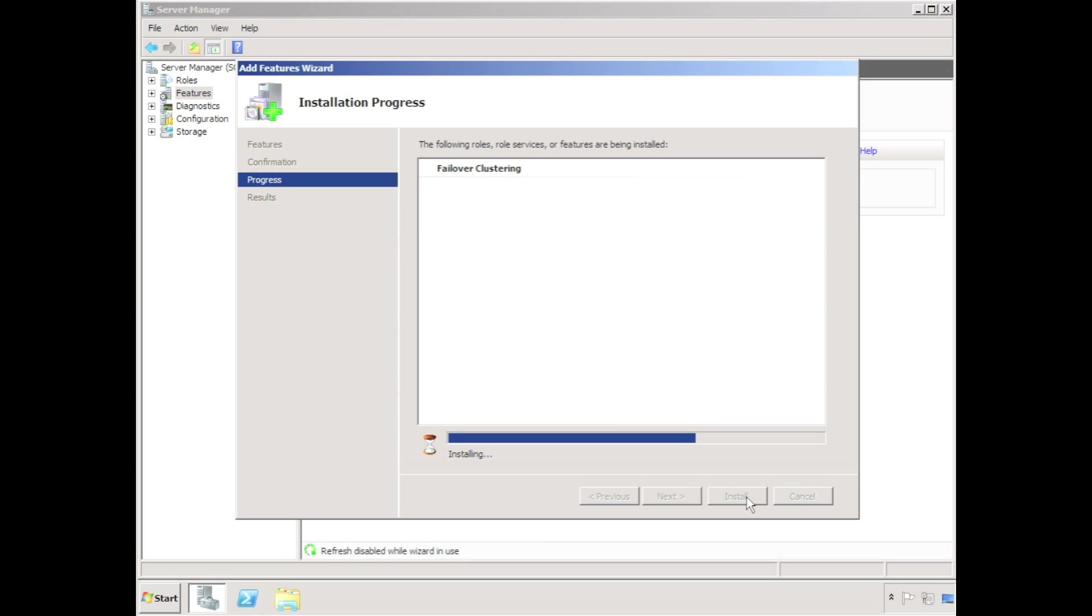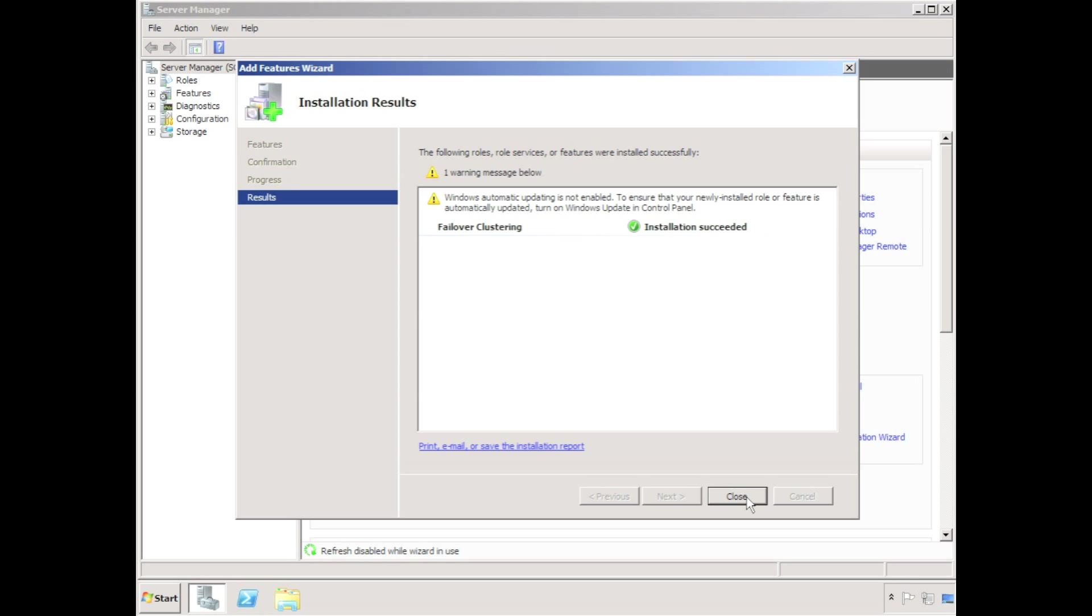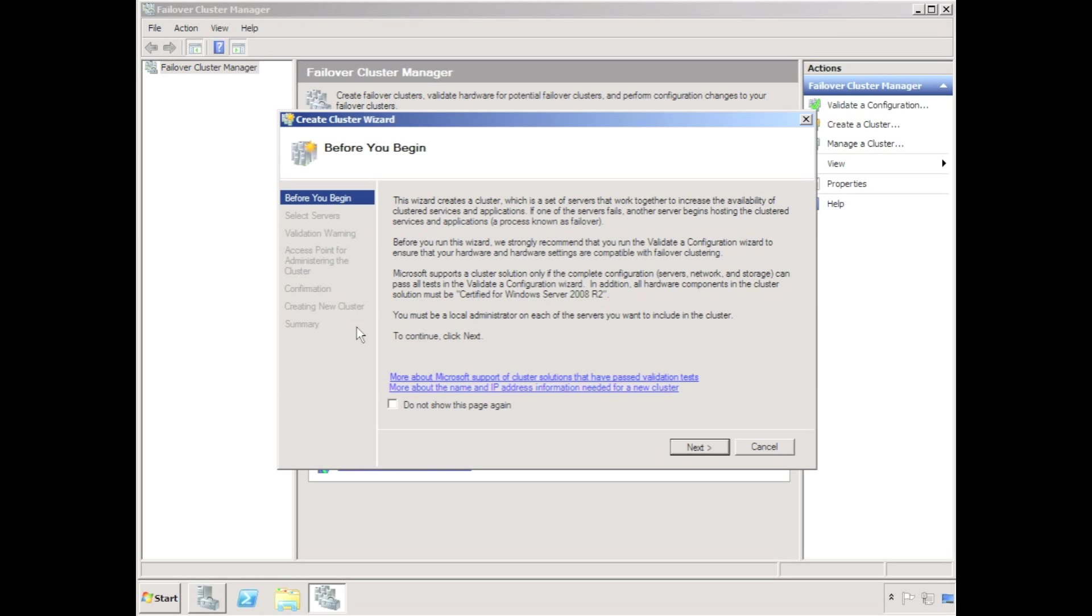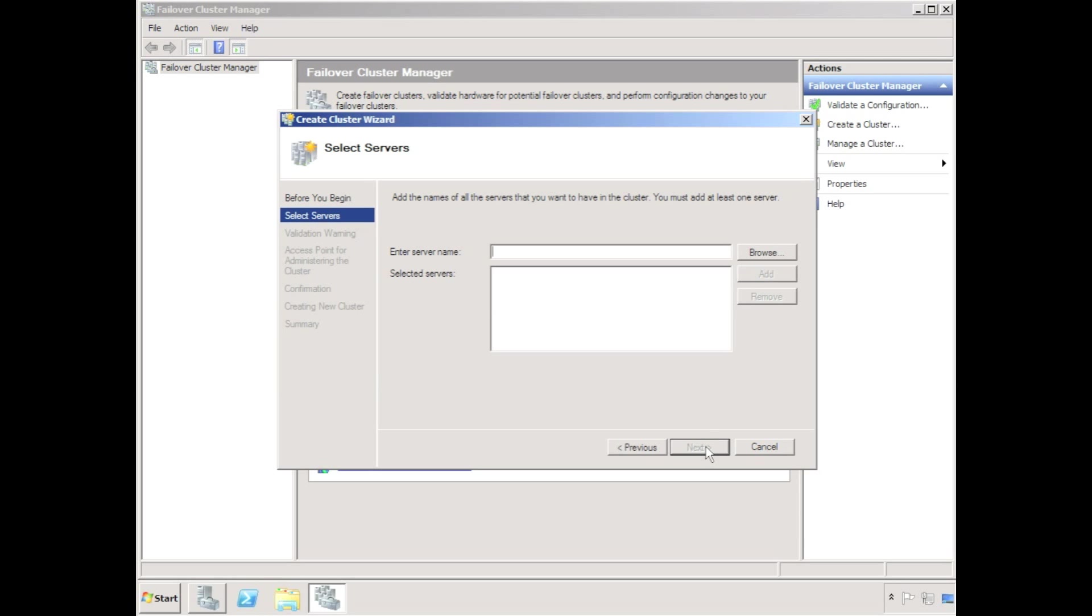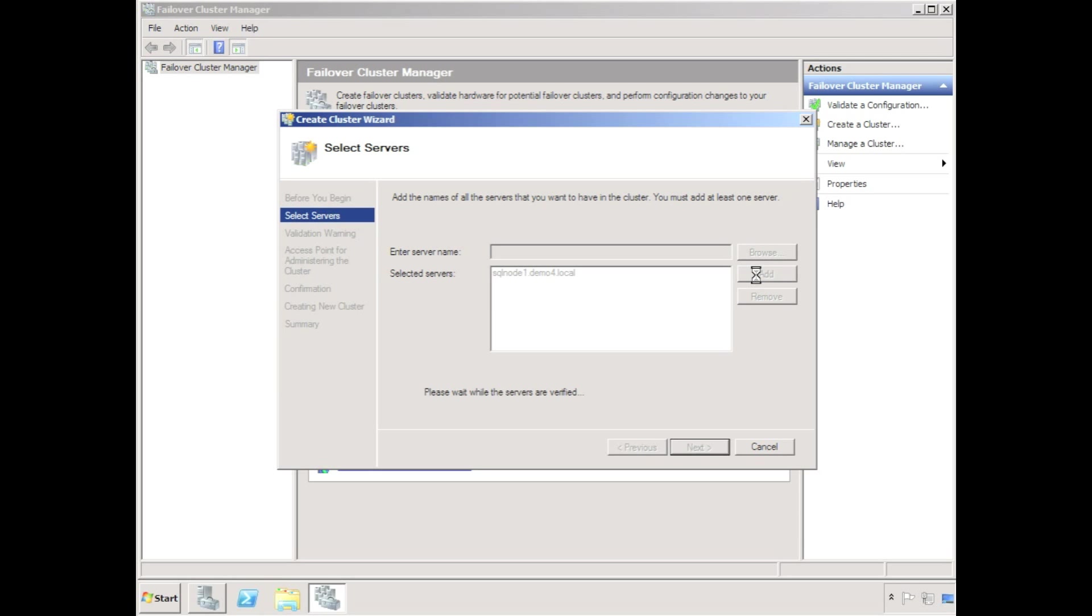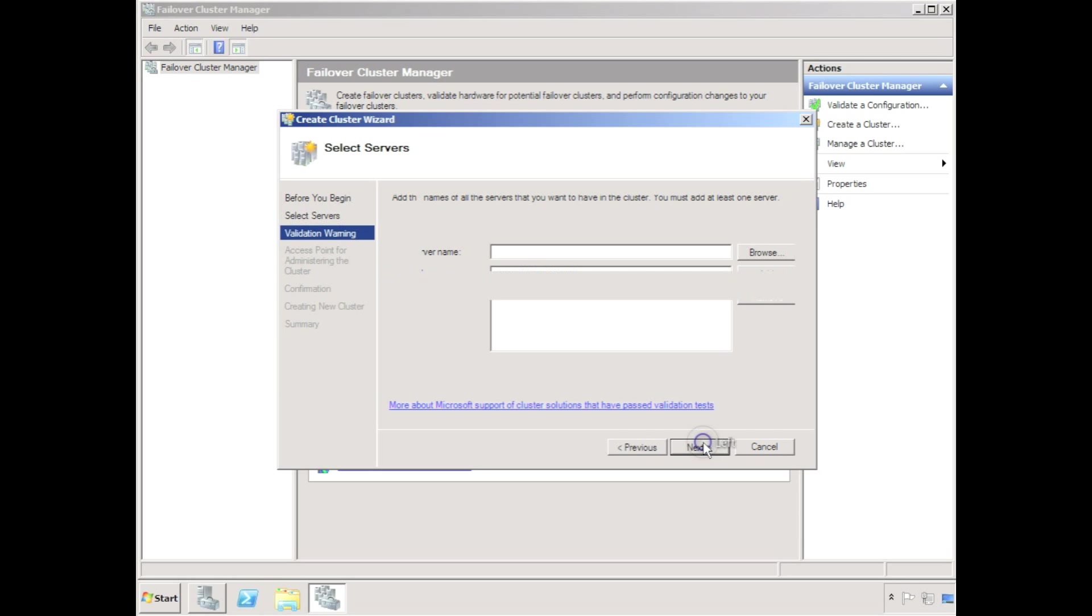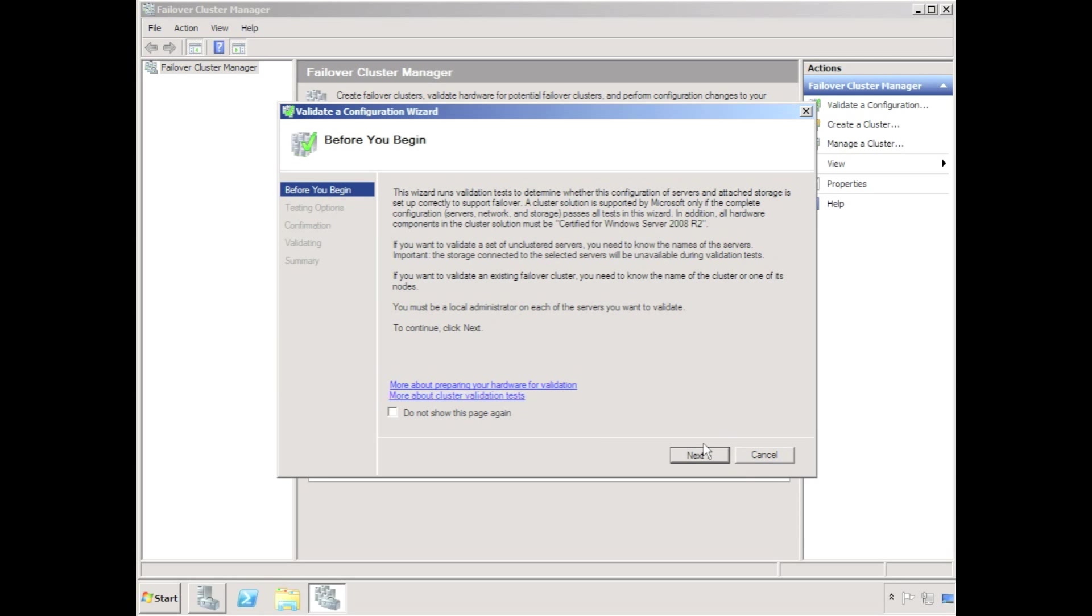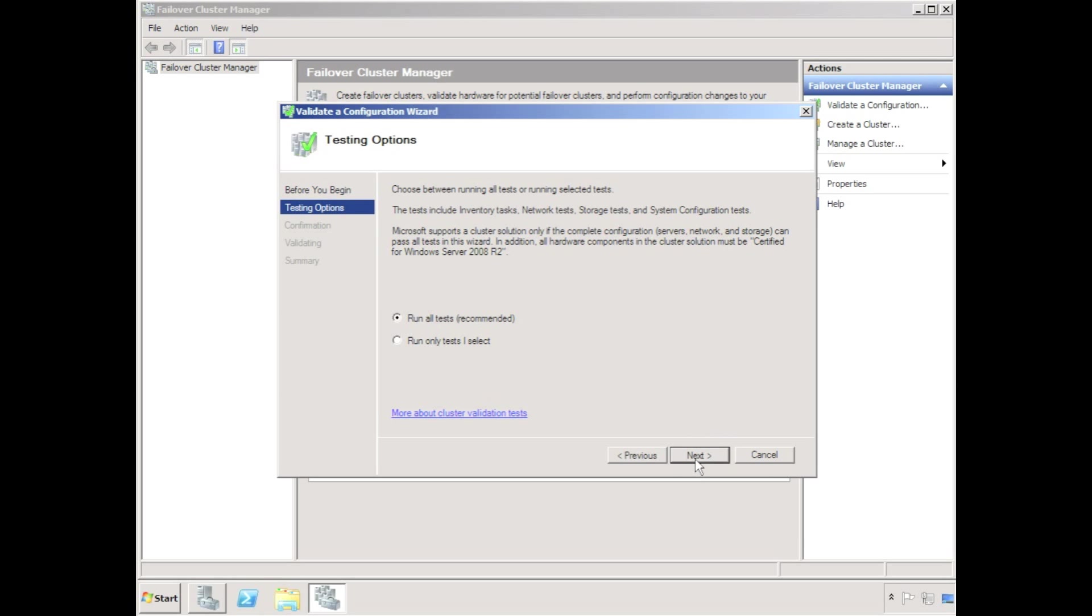I'm installing here on SQL node 1, having previously installed on a node called SQL node 2. I then use failover cluster manager to create a new cluster. I'll add both of my nodes into the cluster and run through the usual Microsoft validation steps.